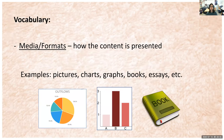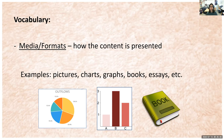Our vocabulary term is media or formats, which is basically how the content is presented. When you have a topic, the content can be presented in a number of ways — you may learn about it from pictures with captions, charts, graphs, books, essays, and so on. There are a lot of different formats through which we can learn about a topic.